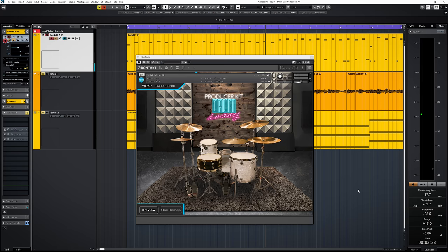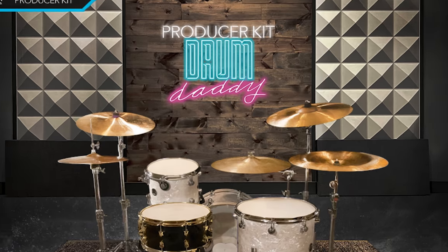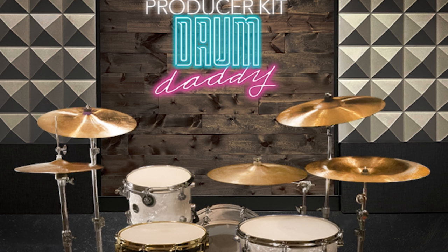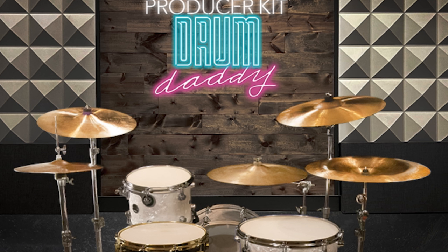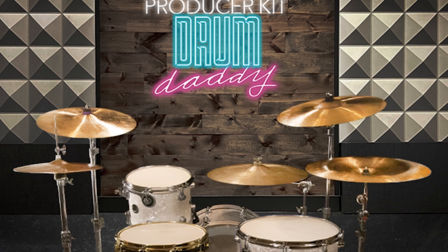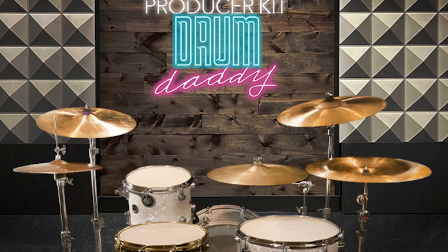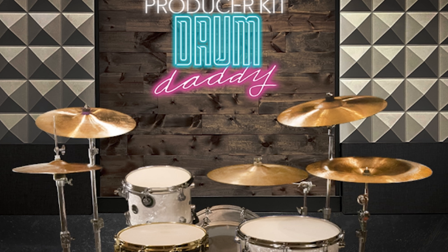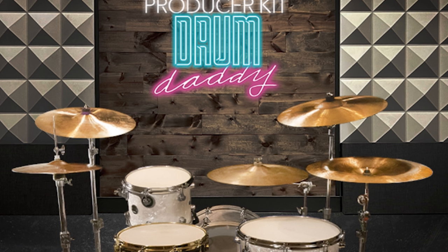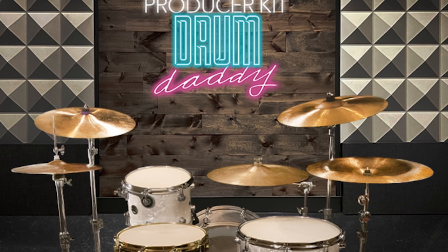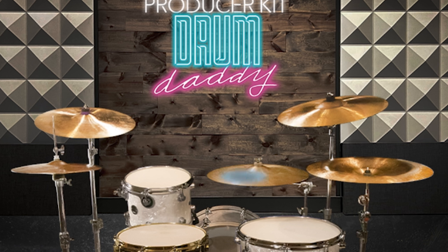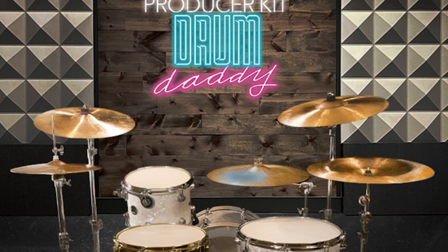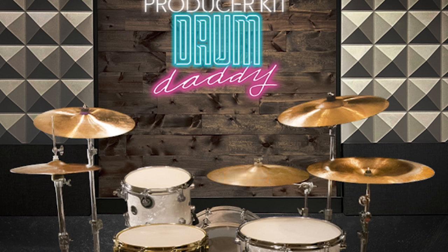Now, where the drums have basically one expression each, the cymbals are an exception. The crashes have crash, cup, and choke. The china has crash and choke. Ride cymbals have crash, choke, tip, and bell.